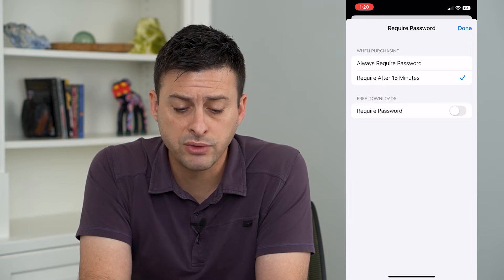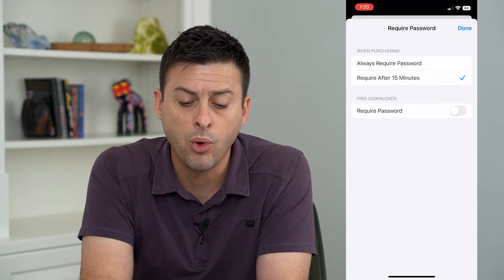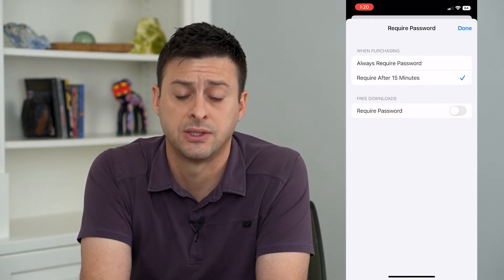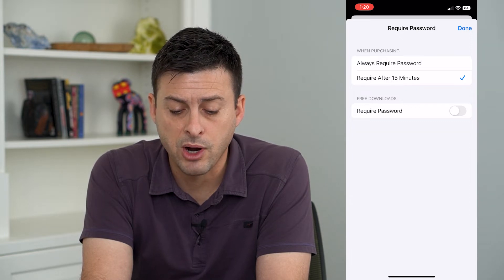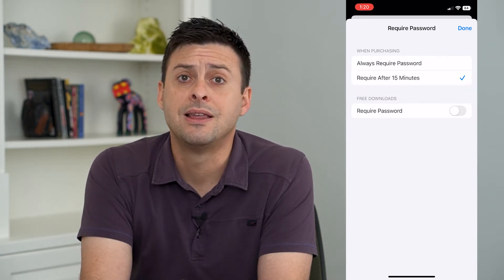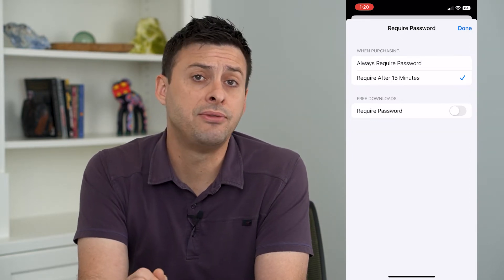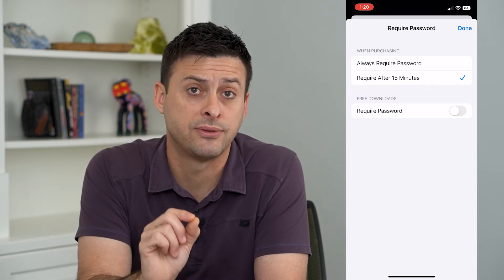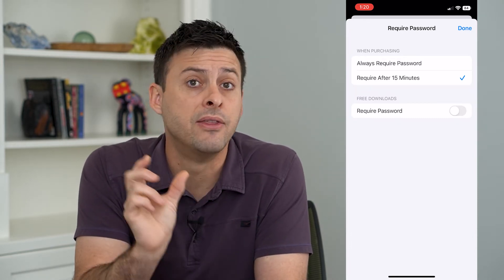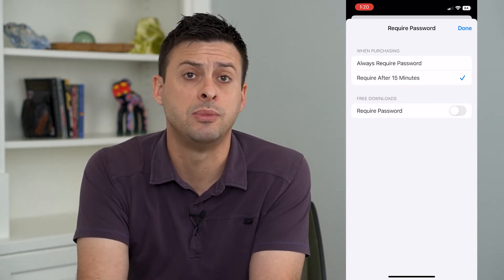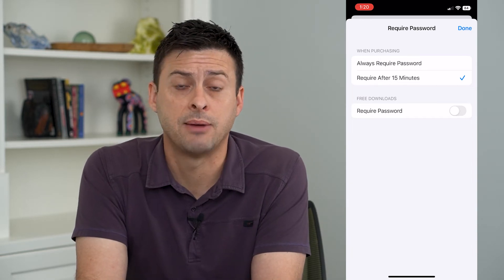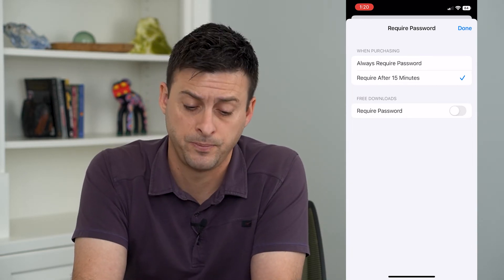One is always require password when purchasing, or require after 15 minutes. So if you choose require after 15 minutes, that will mean if you purchase an app, it will ask for your password the first time, and then it will give you a 15-minute window to be able to buy any other apps without asking for that password.